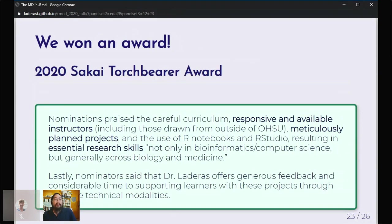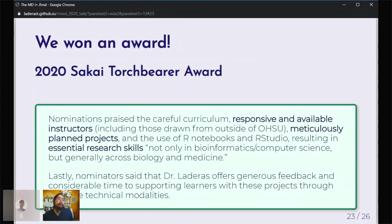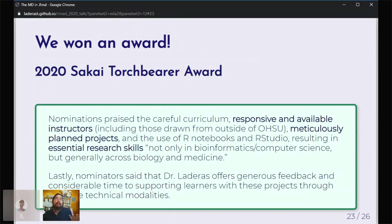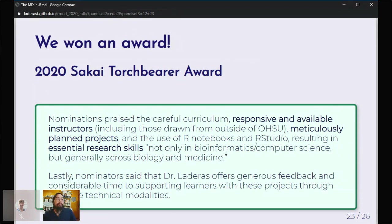Not to toot my own horn, but we did win an award. The award itself is not that important, but the fact is that we had multiple students nominate us. That was really amazing. The students really loved our availability, the way the projects were planned. And then, they really felt like it resulted in essential research skills, not only in bioinformatics and computer science, but generally across biology and medicine. To me, that's one of the best outcomes I could have ever hoped for.